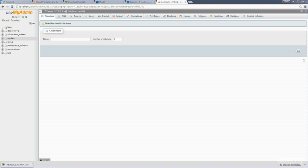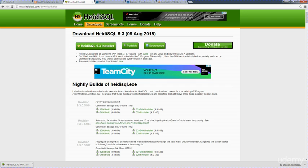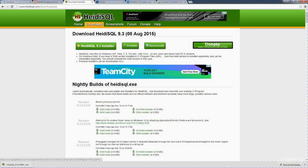Or we can go over to, if you're on a Windows machine, you can download Heidi SQL, and you can access it that way. So there are different options if you're on Linux or Mac OS X.